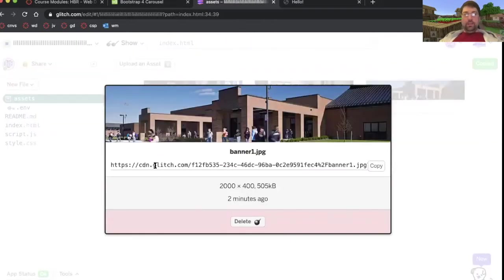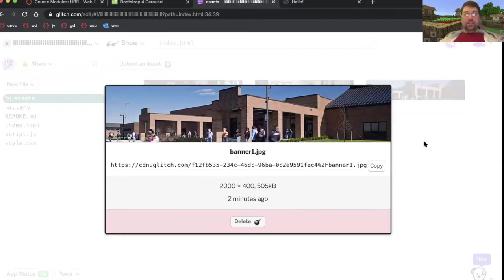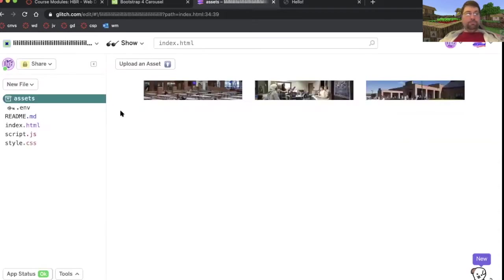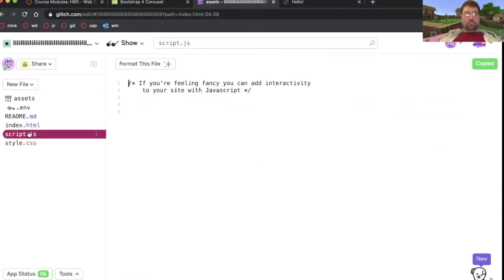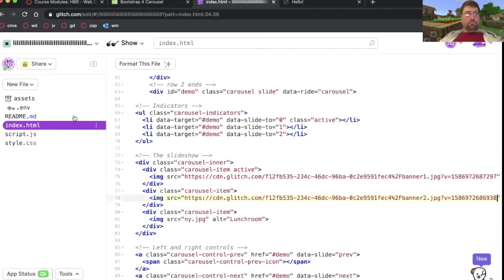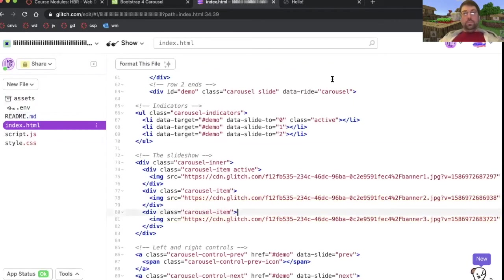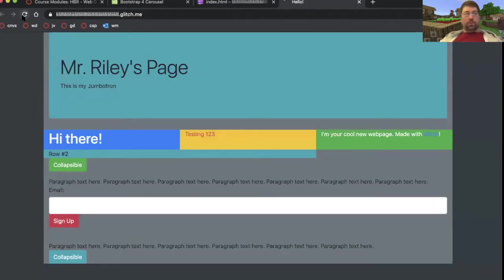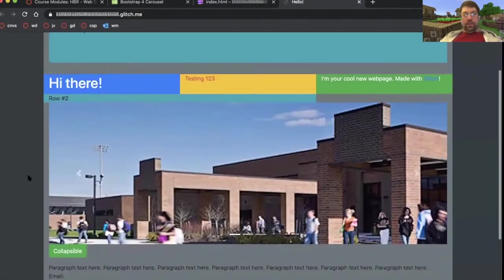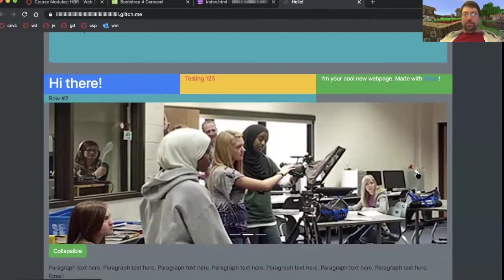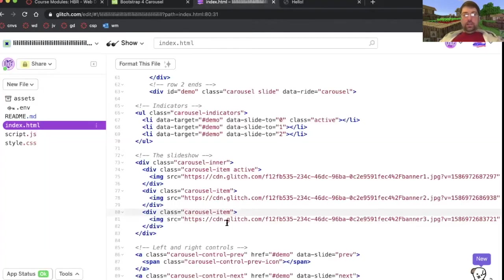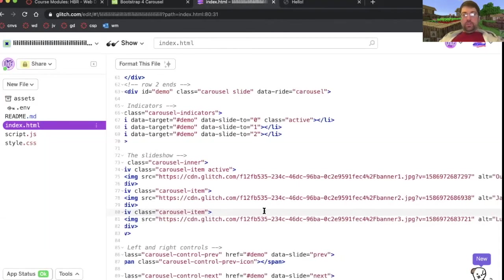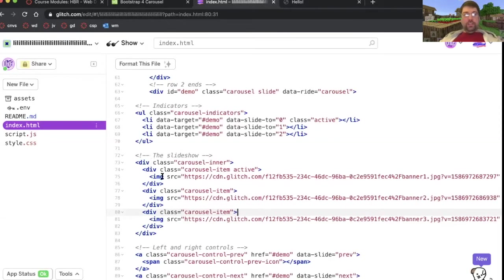And then the last one is lunchroom. Copy and paste the URLs. Notice that this is from a CDN, a content distribution network. Let's see what it looks like. Refresh the page. It looks bad. It's really zoomed in because these are big pictures. How do I fix them?